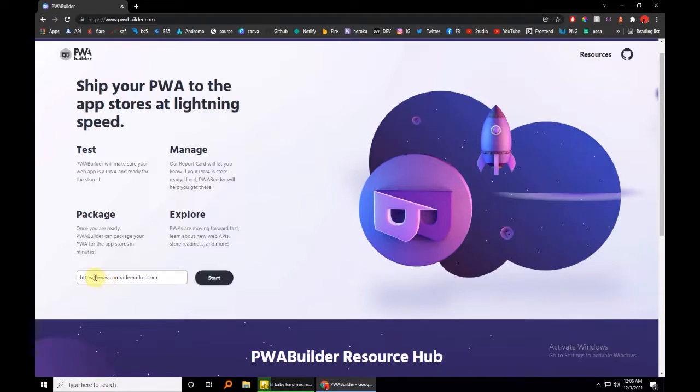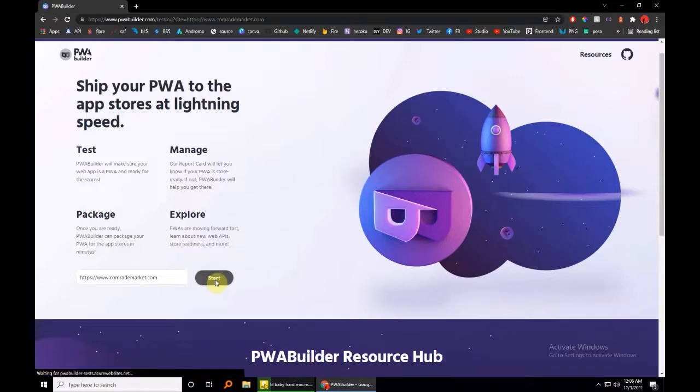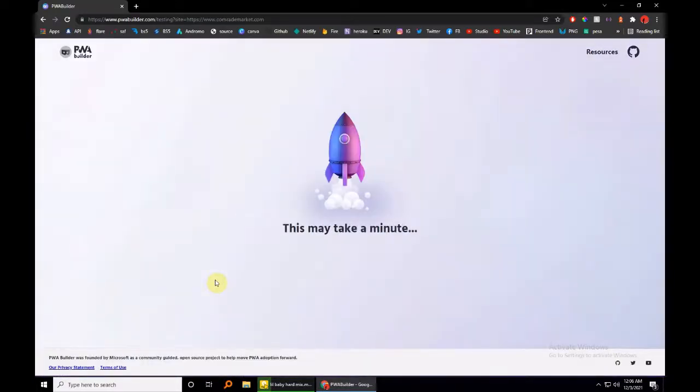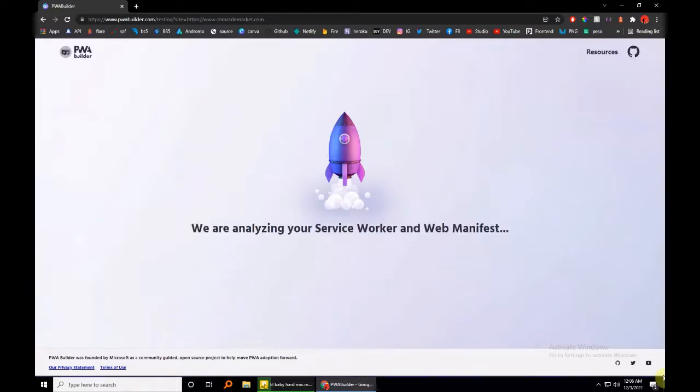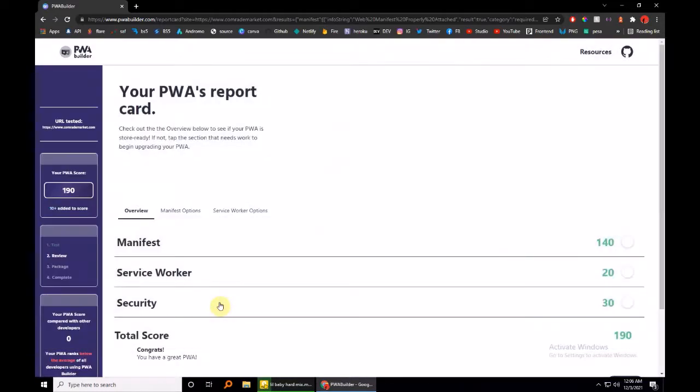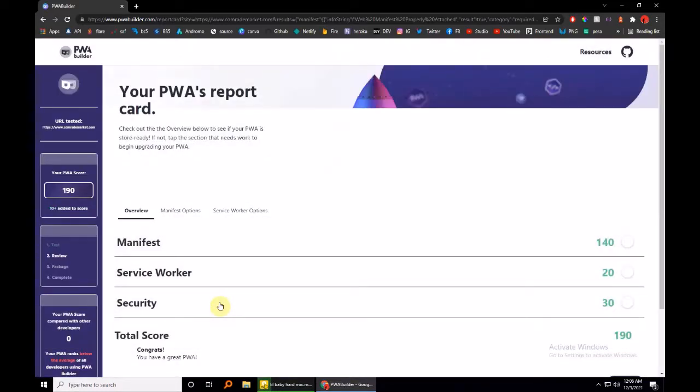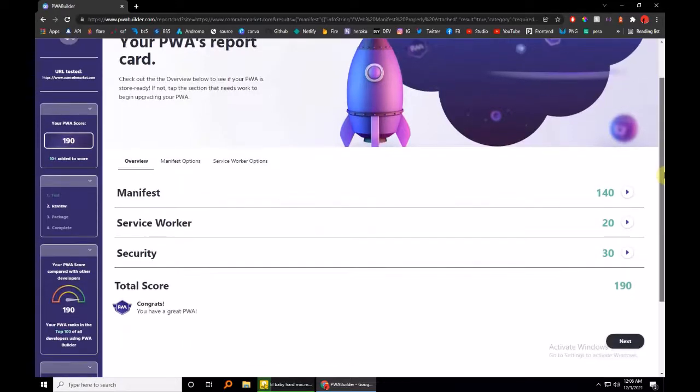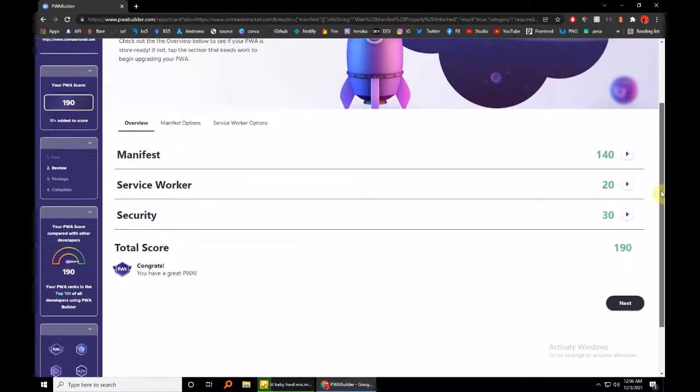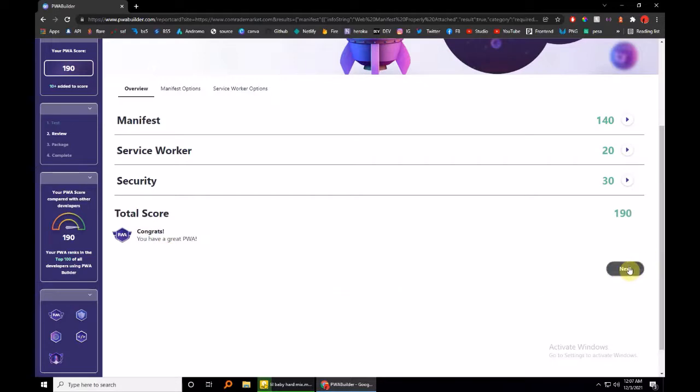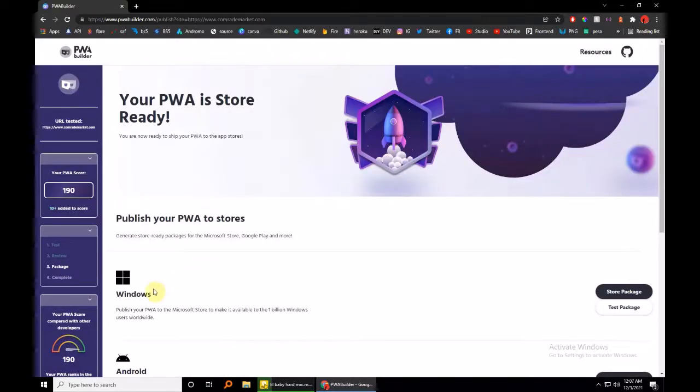Once you have pasted it in, the backend of this website now takes over to bundle up your code. This is exactly what, if you have used Android Studio, Android Studio usually also builds an APK for you once you're done developing. So this should take a few seconds, and that's it. You see, we've passed the manifest, service worker, and security. So we have a great progressive web app. All you have to do is hit next.